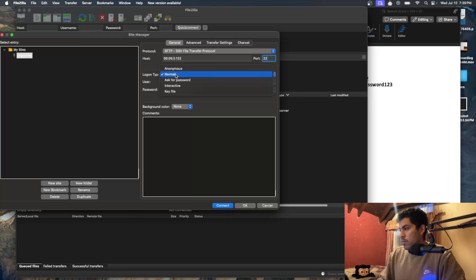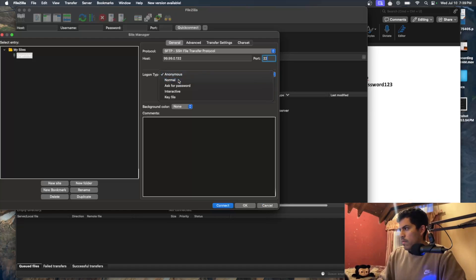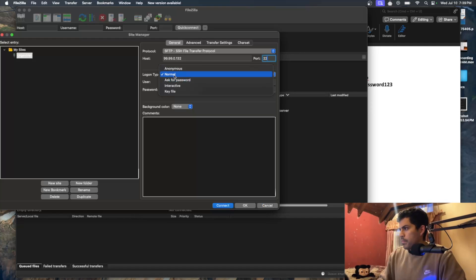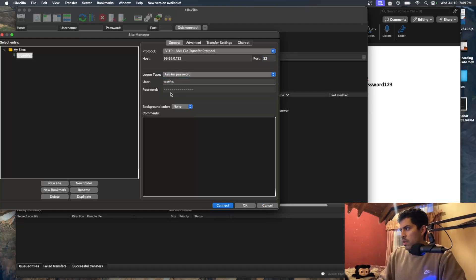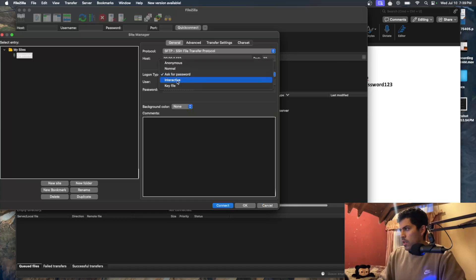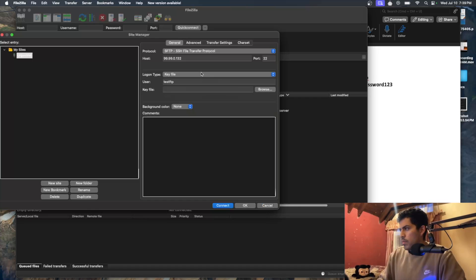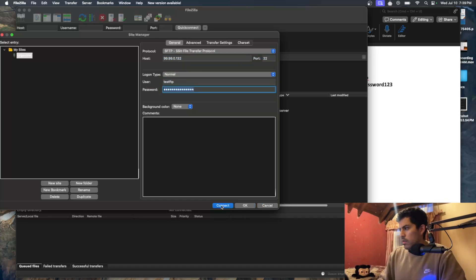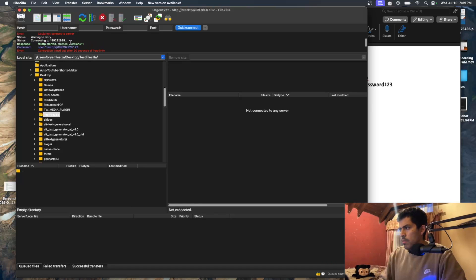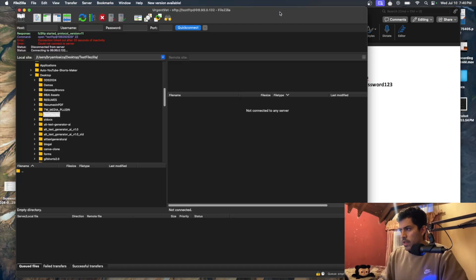The logon types include Anonymous, Ask for password, Normal — which connects with a username and password — Interactive, and Key File, which uses a secret key file on your computer. Normally we use the Normal logon type. Right now the test connection won't work because those credentials are made up and the website doesn't exist.